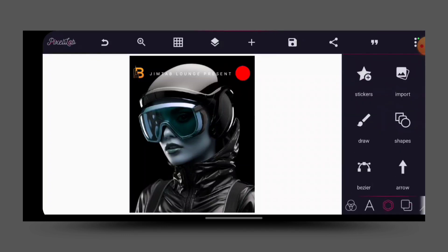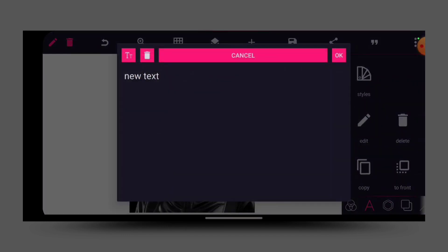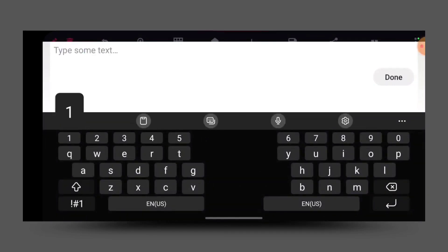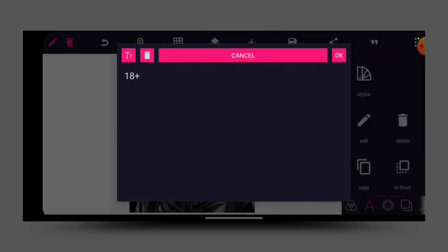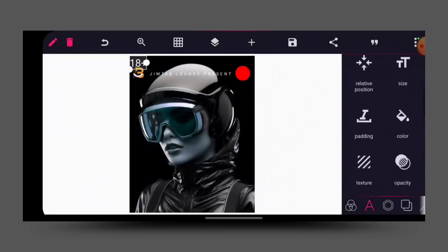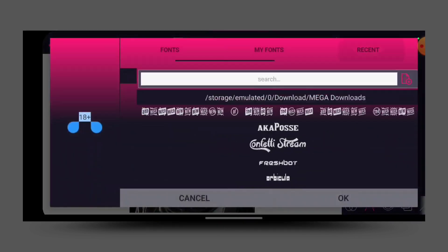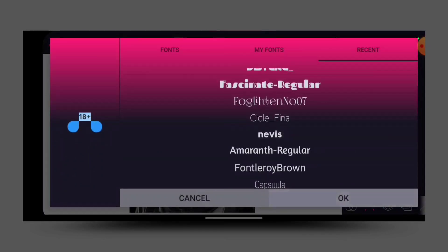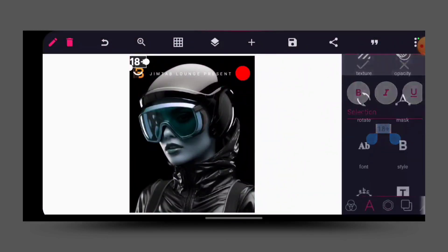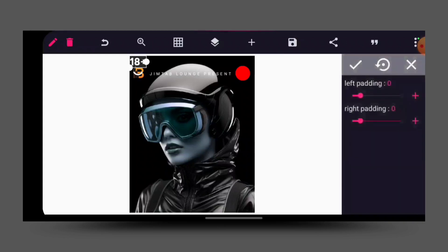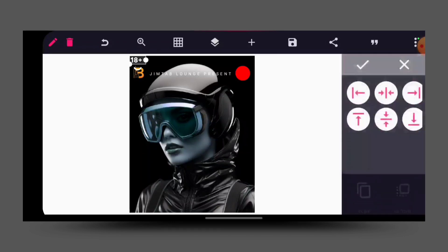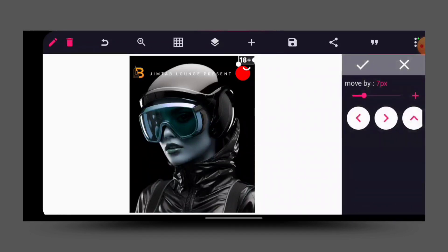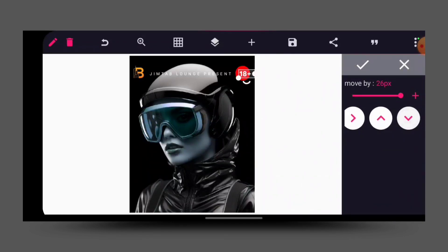Then I'll go to my text again. Let's say '18+' — just type 18 plus — then click OK. For the font, I will give it this particular font, then I'll bold it a little. Then go to padding and pad it a little, then reduce the size and put it inside the shape.